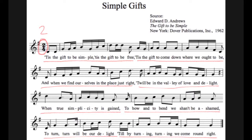The next thing you're going to want to do is identify the bar lines, which are the vertical lines that separate different measures. There will be a bar line at the beginning of each measure as well as one at the end. What you will want to do is identify and highlight the first measure line or bar line at the beginning of each phrase.